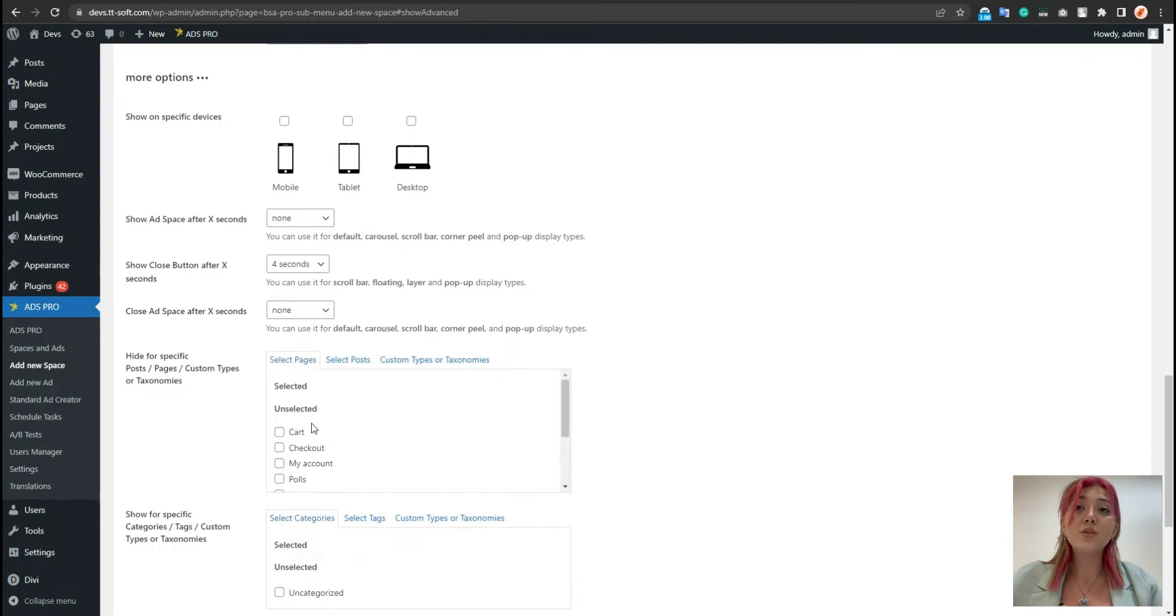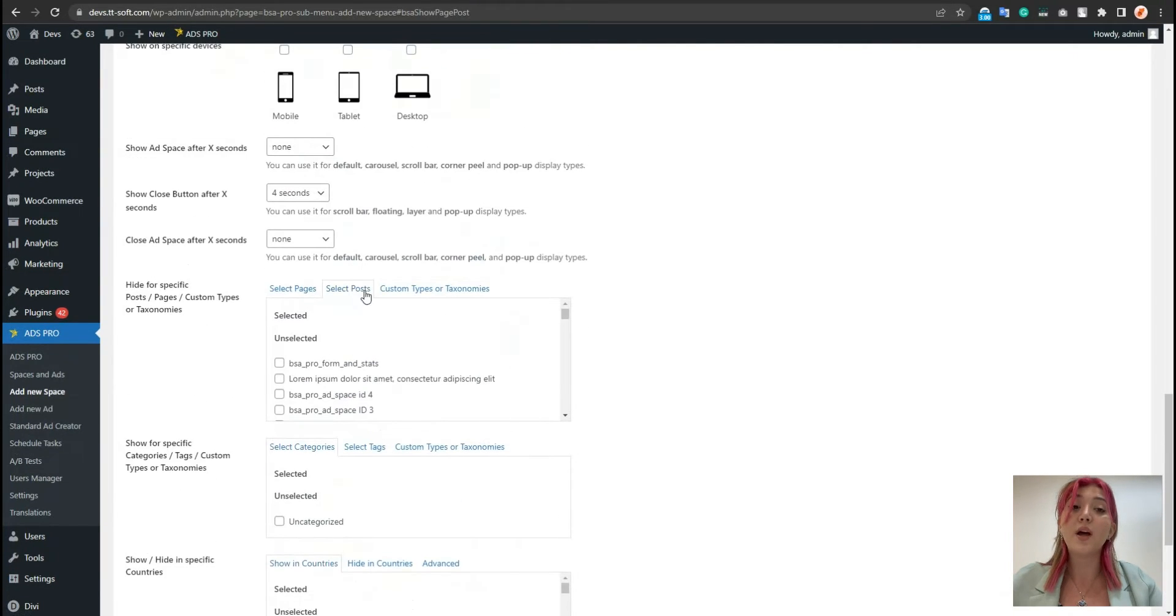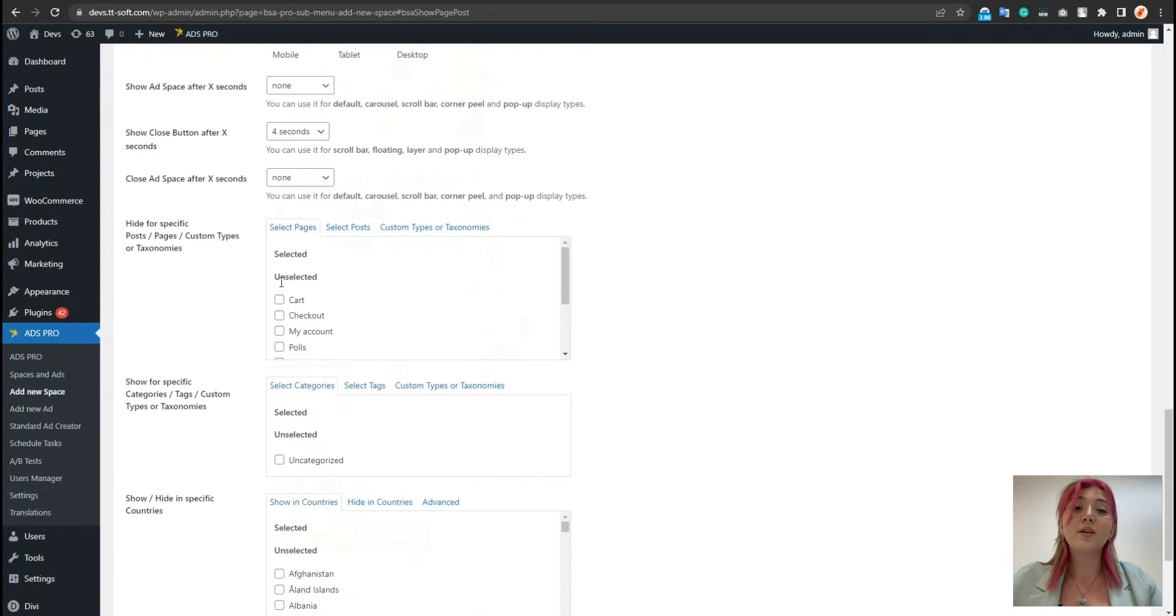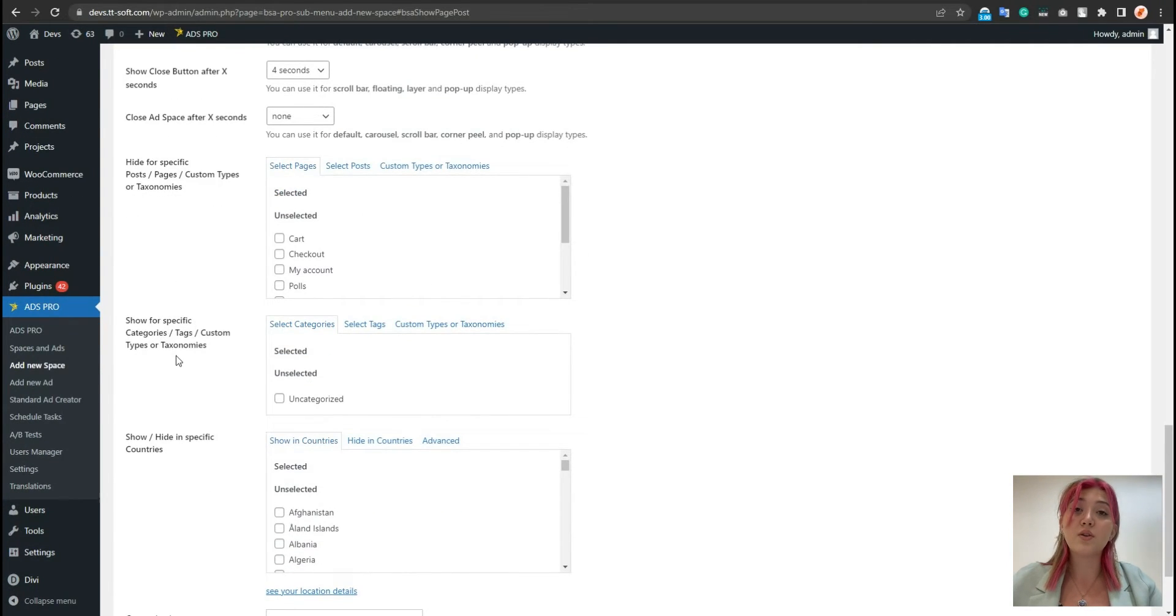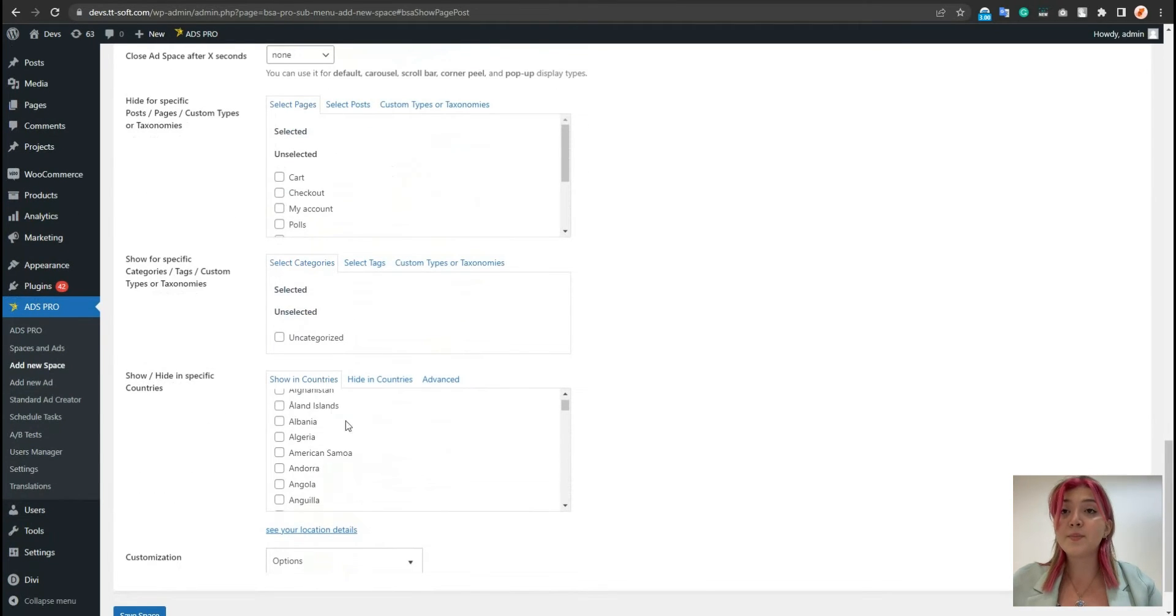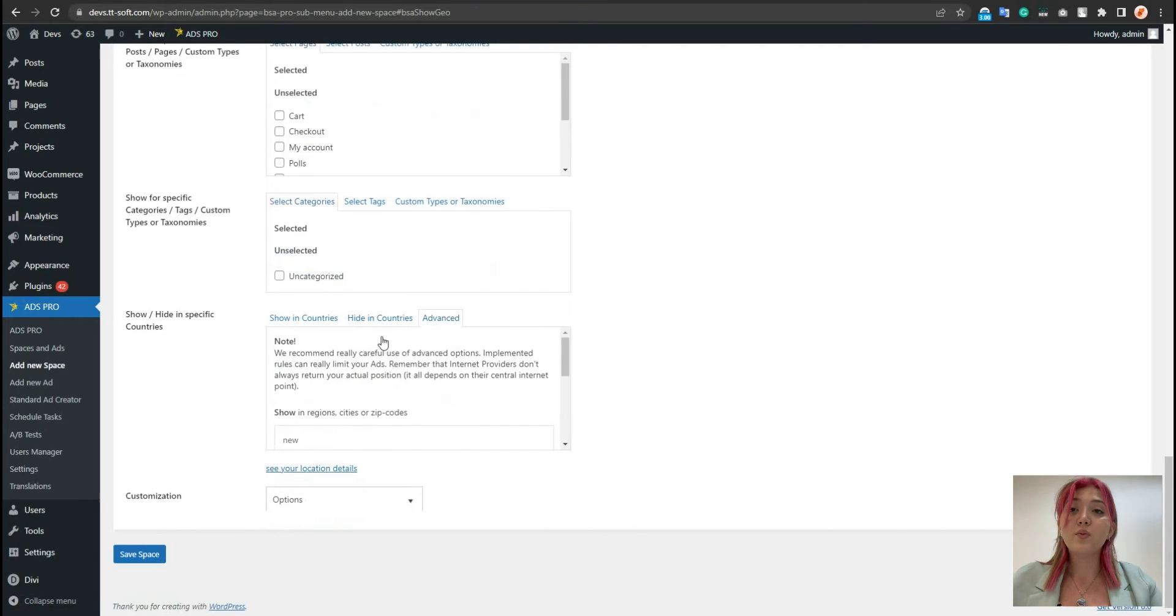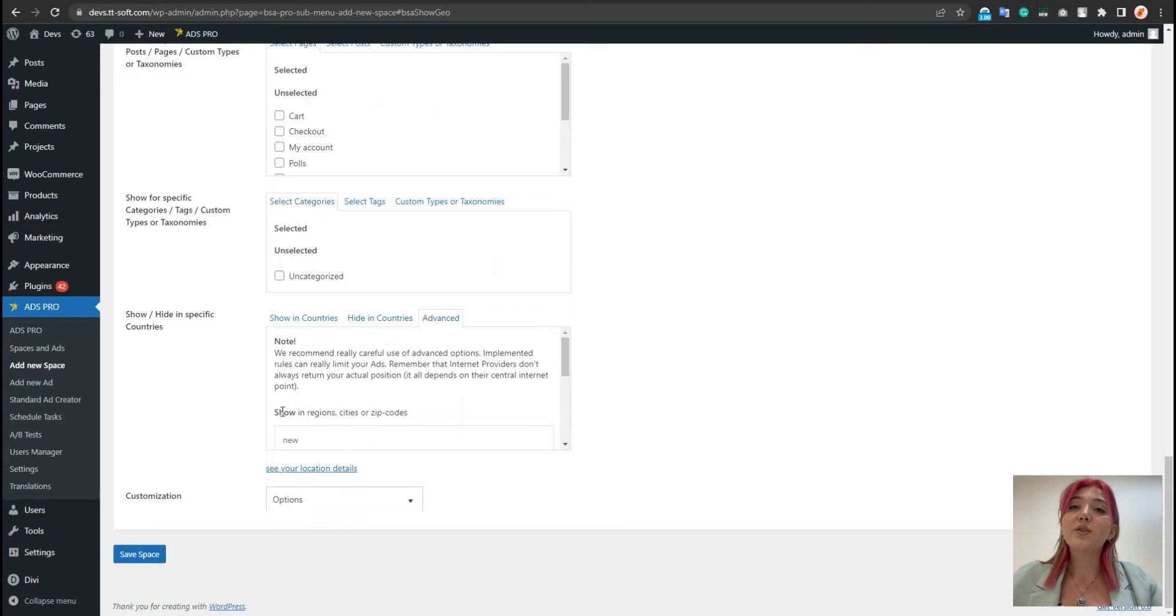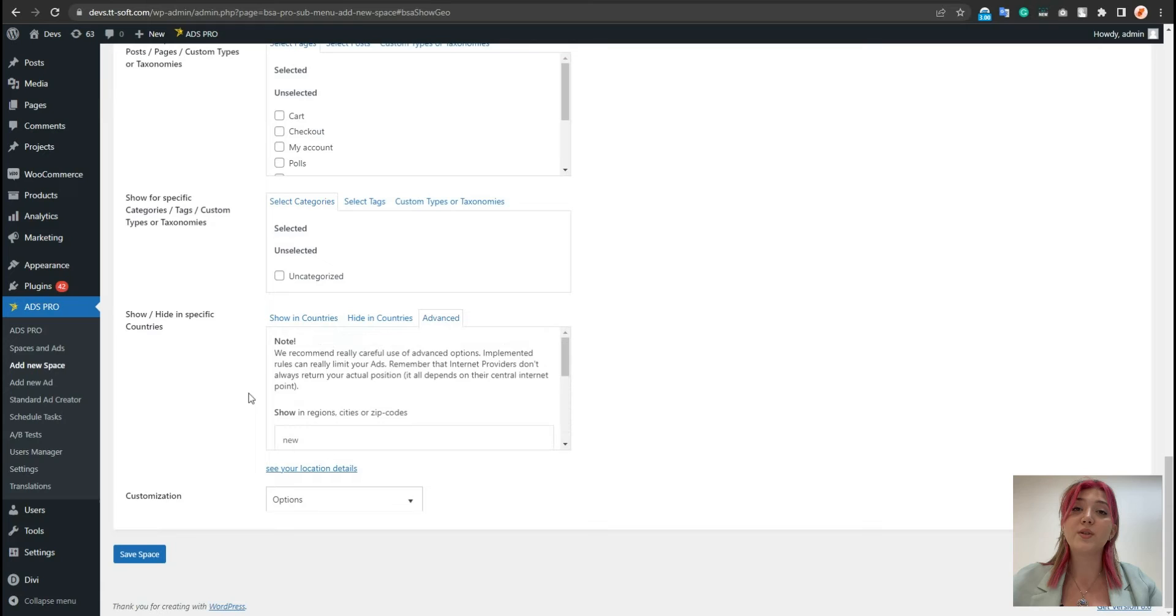Also, there is an option of after how many seconds the ad will be shown and displayed and the same goes with the close button. For example, let's set it again 4 and in 4 seconds the X will be displayed. We can also choose what custom taxonomies, pages or posts the ads should or should not be displayed.